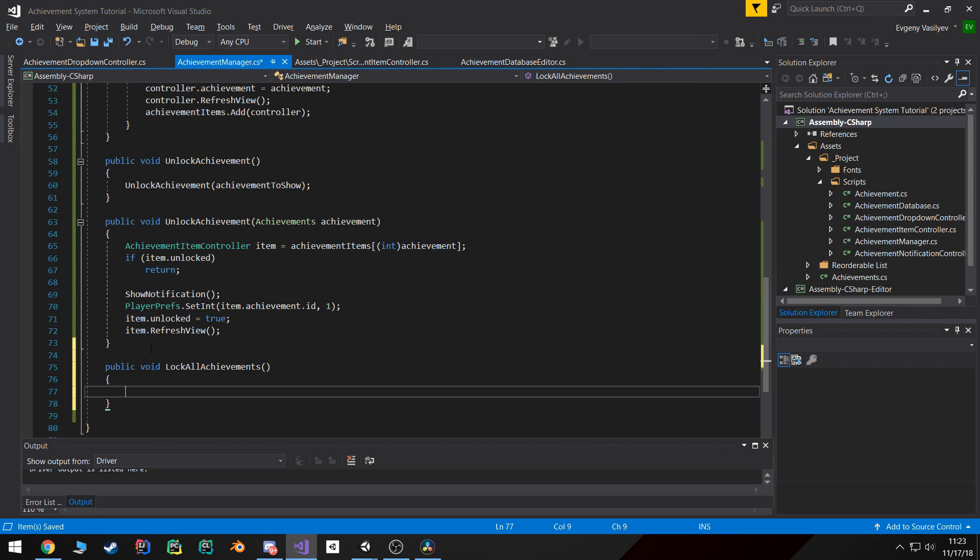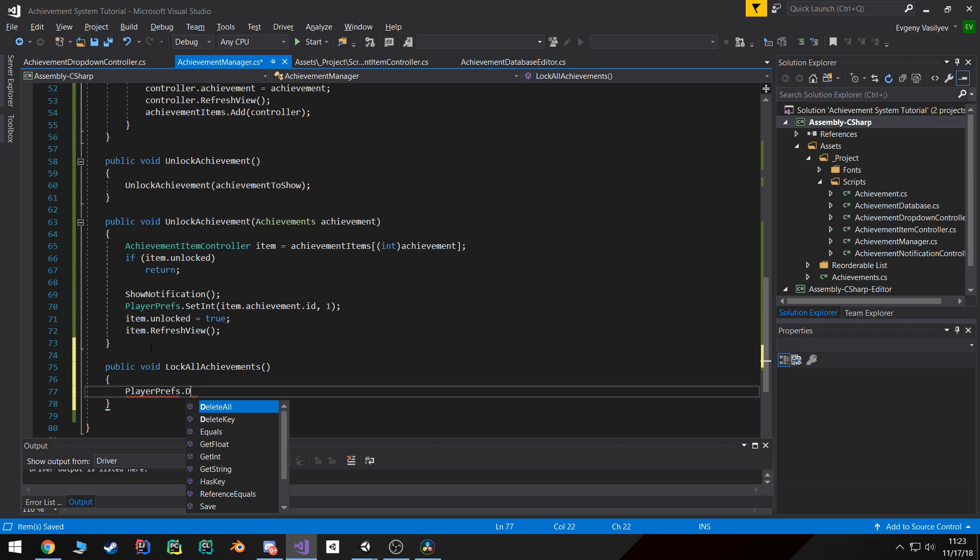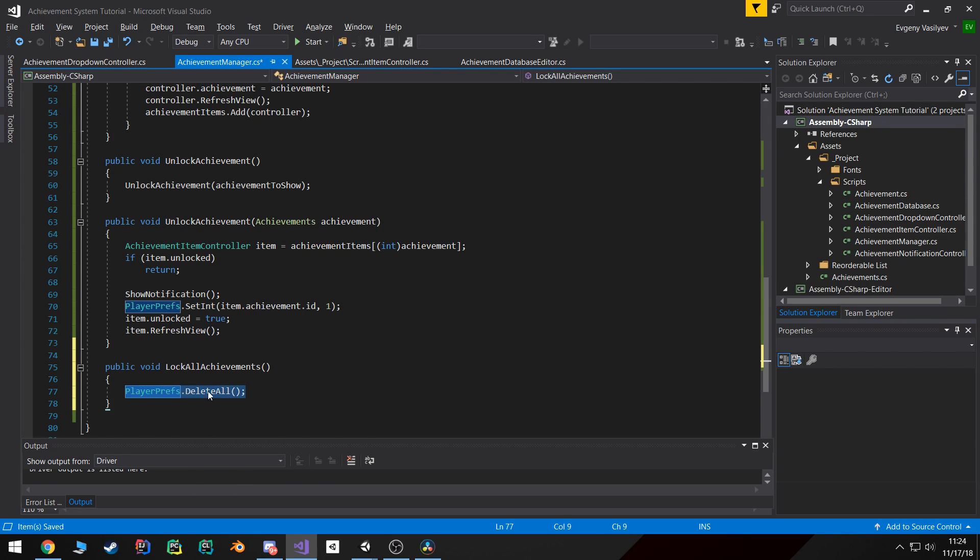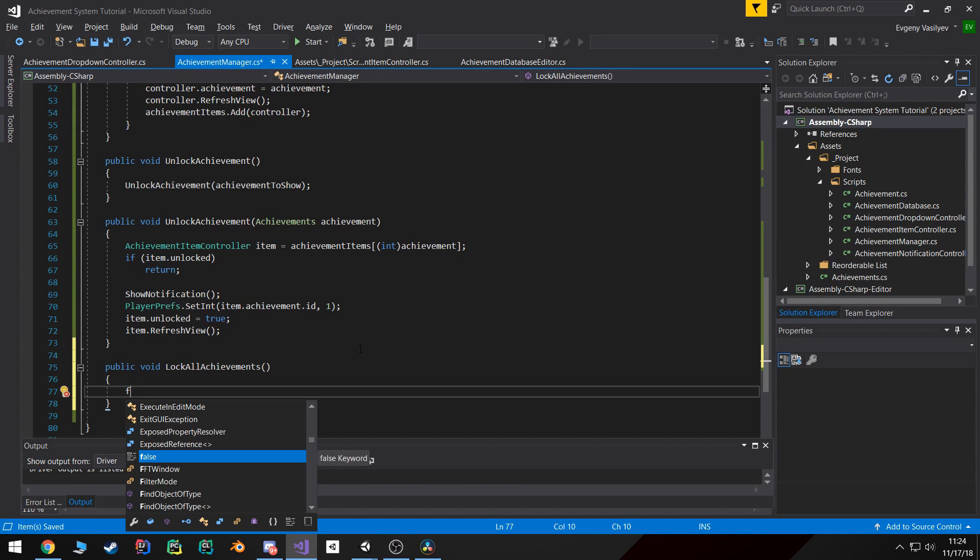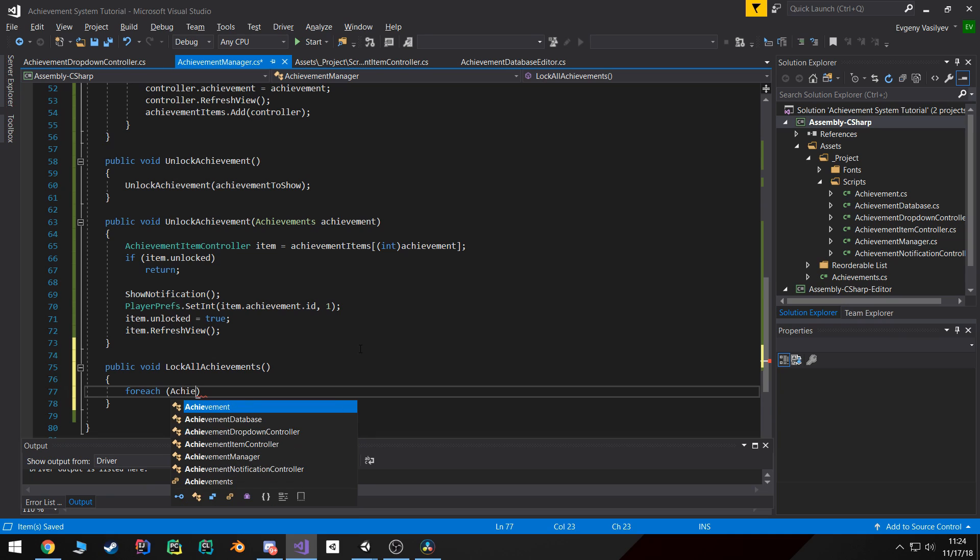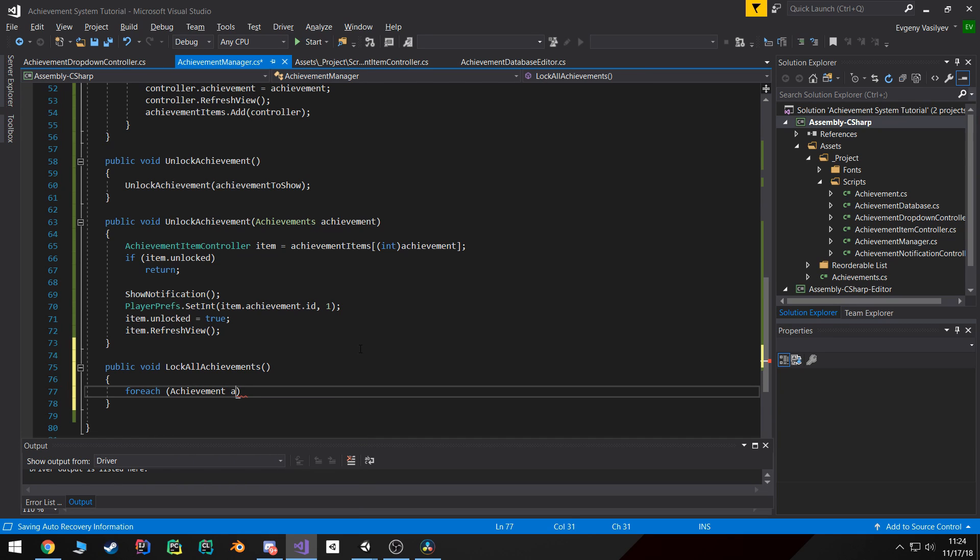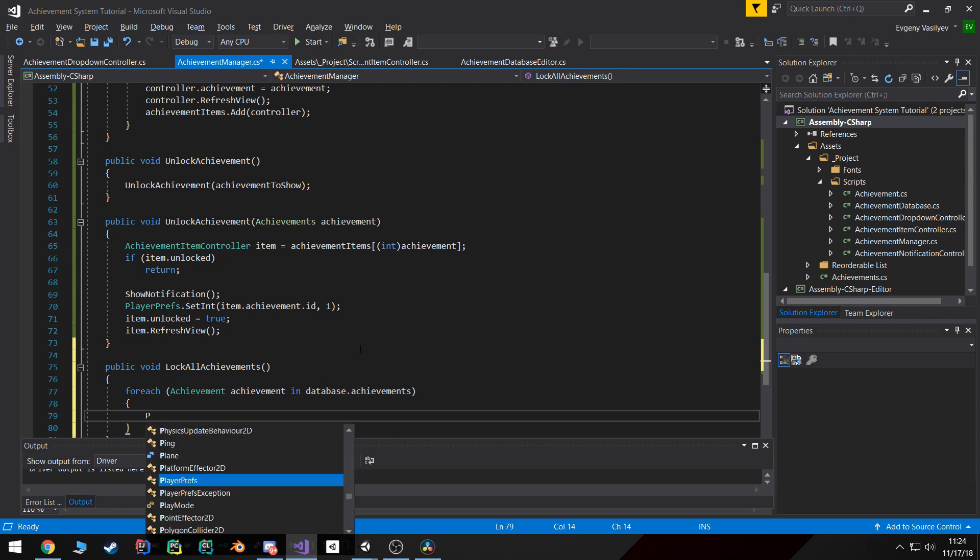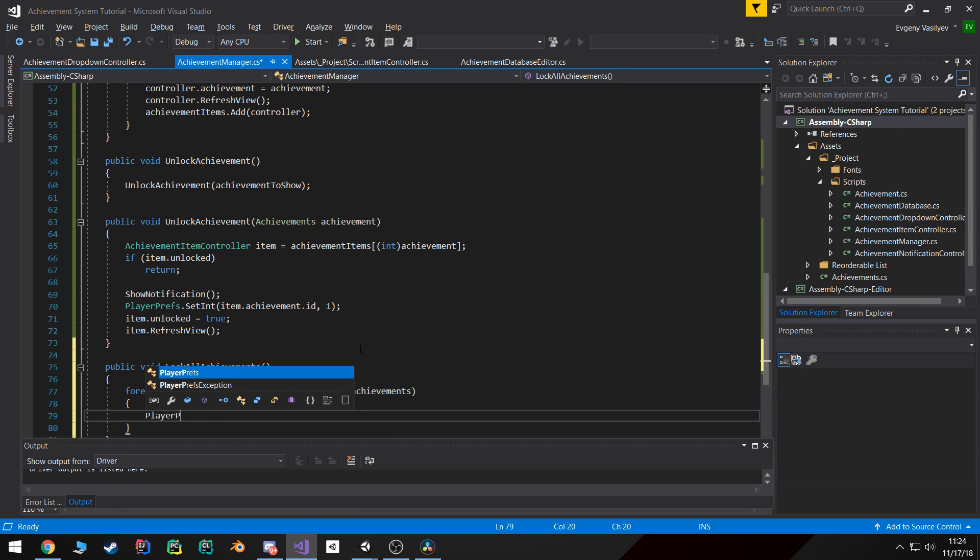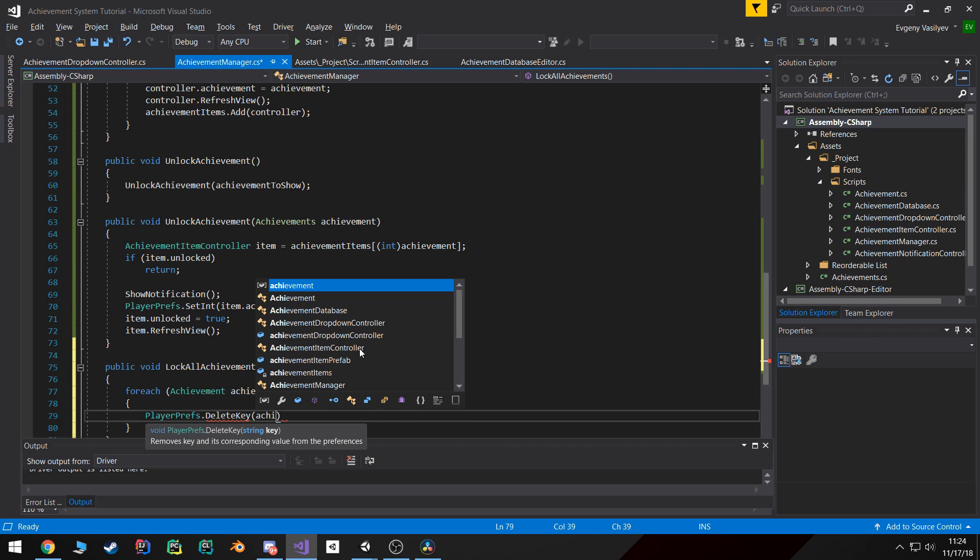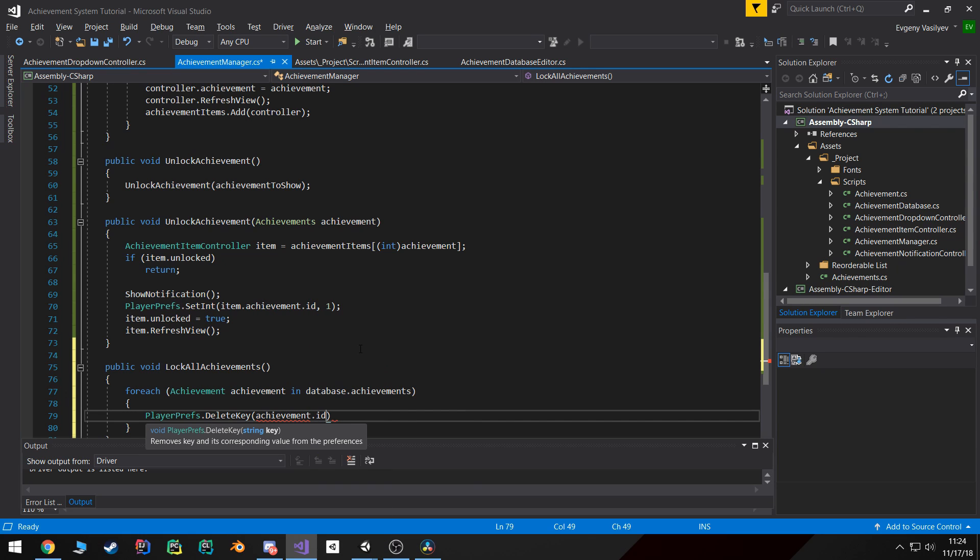An easy way to do this is it can go to PlayerPrefs and then delete all. However, if you're storing other things in PlayerPrefs, that's not a very good way of doing it. So what I'm gonna do is I'm gonna go for each achievement in our database.achievements list and I'm gonna call PlayerPrefs.DeleteKey and pass in the achievement ID.